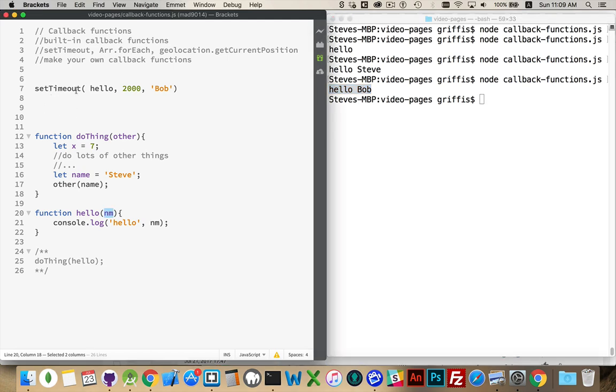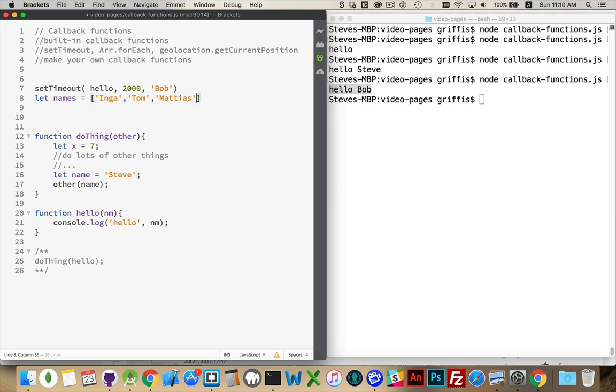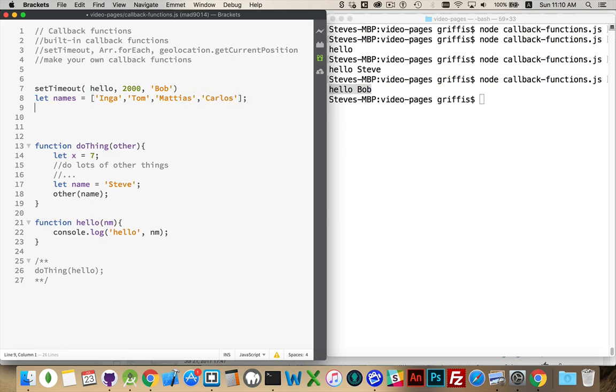So that's a setTimeout. That is one of the built-in callback functions. It uses a callback. When you have a foreach loop. So, names. Inga, Tom, Matias, and Carlos. With those names, I'm going to do a foreach loop.